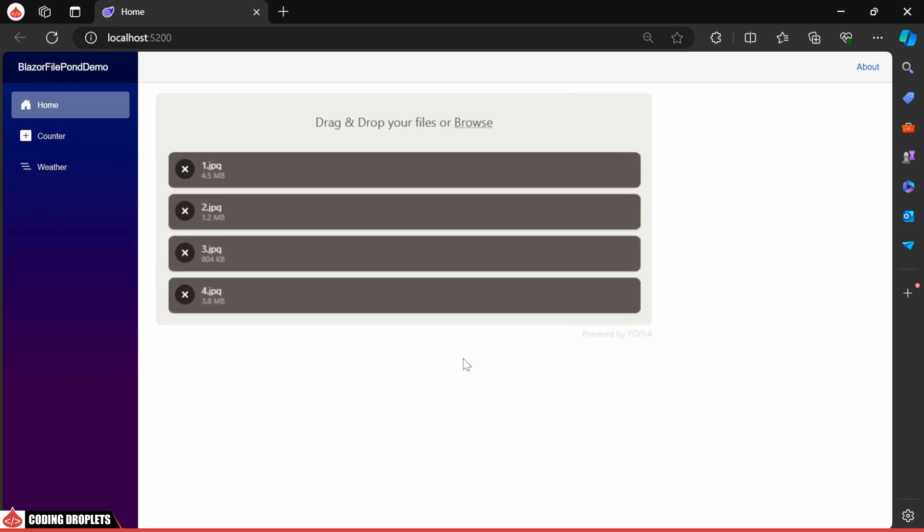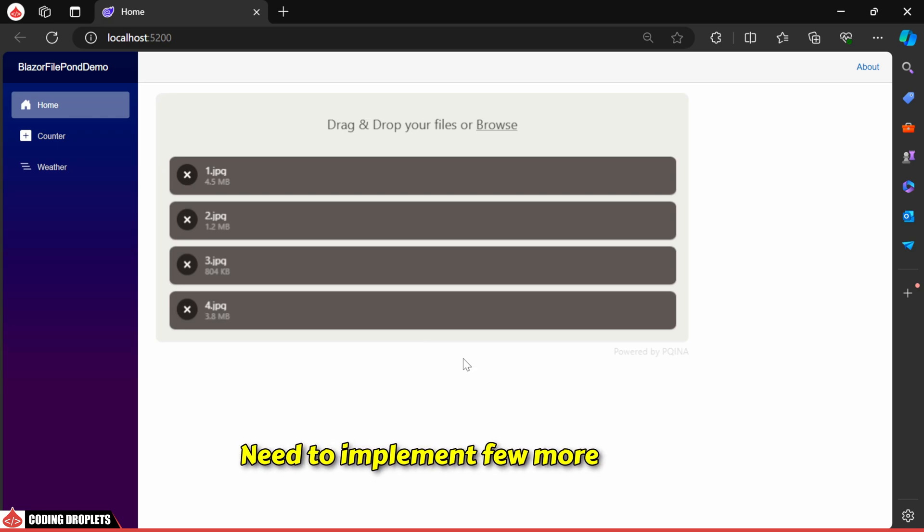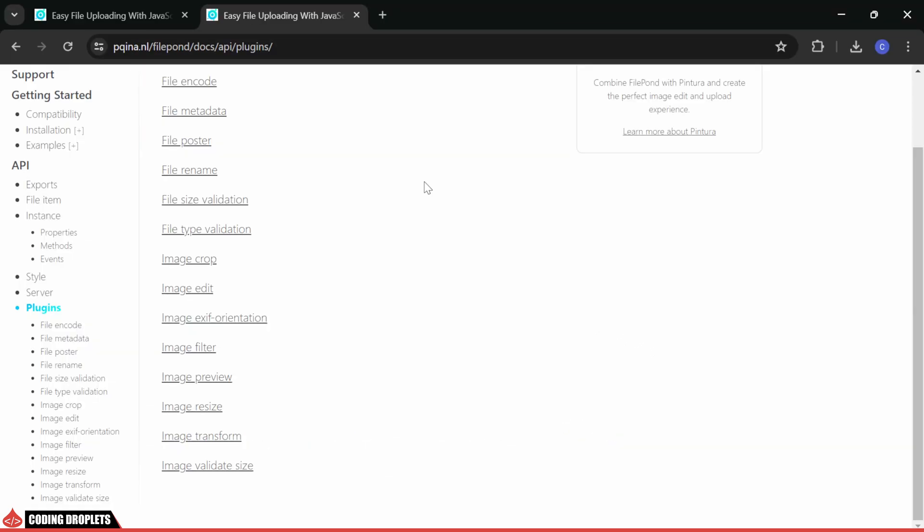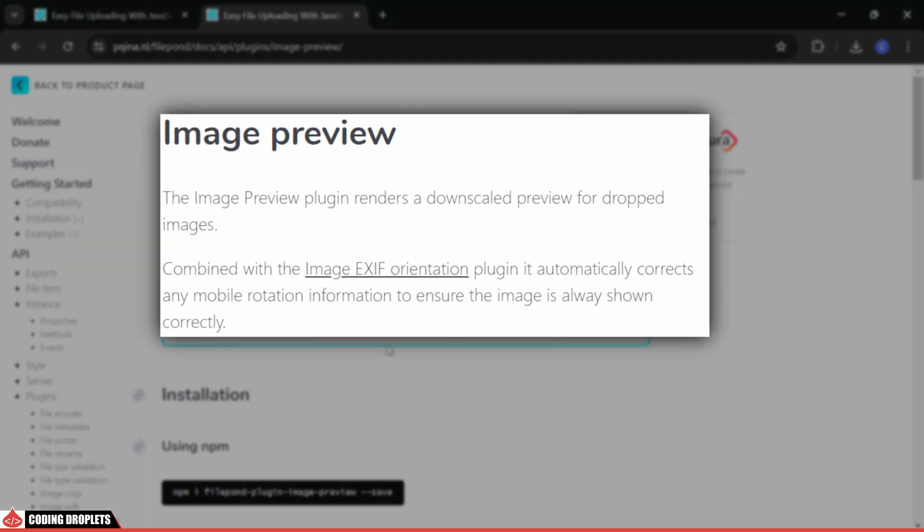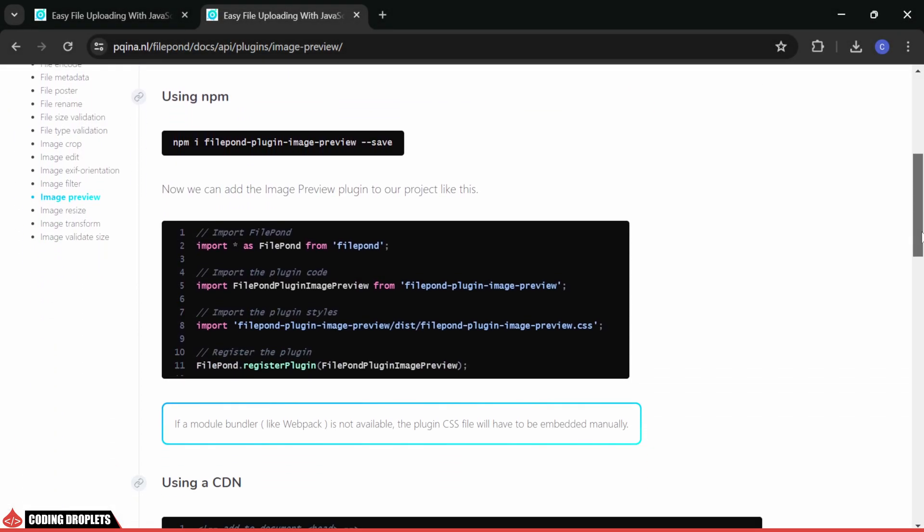However, they won't upload yet. We need to implement a few more things. In the FilePond documentation, you can see there is a plugin named Image Preview. Let's implement that first.